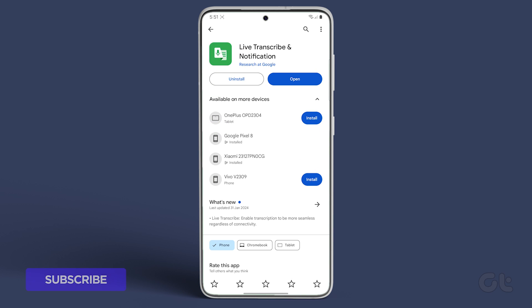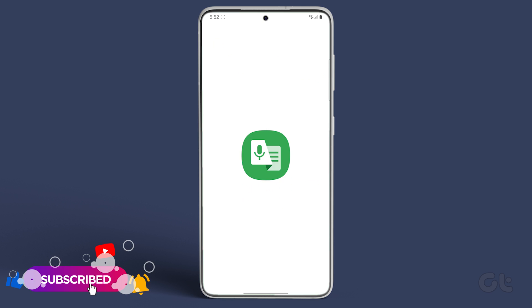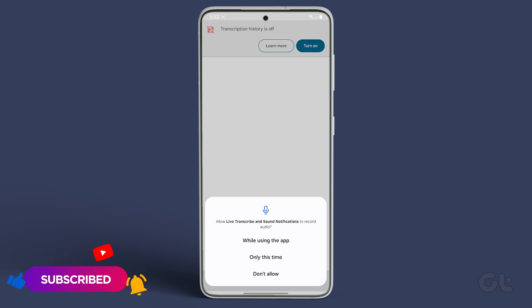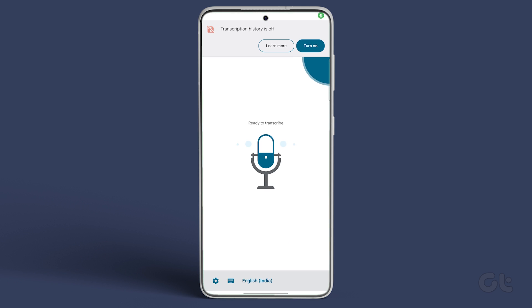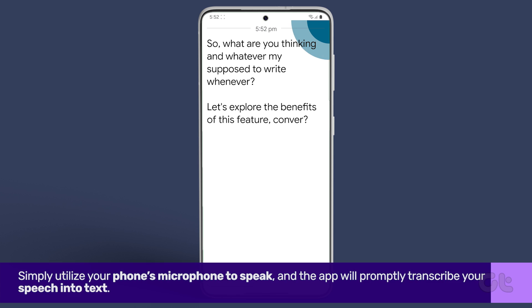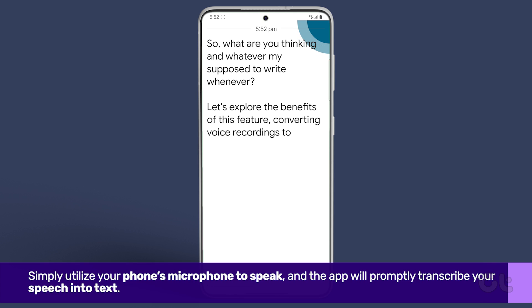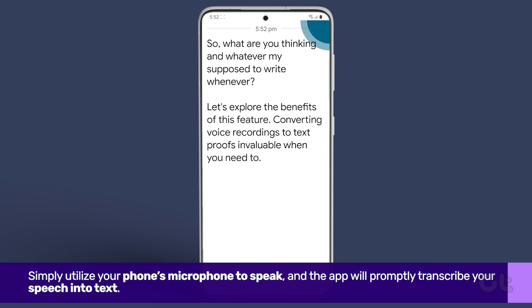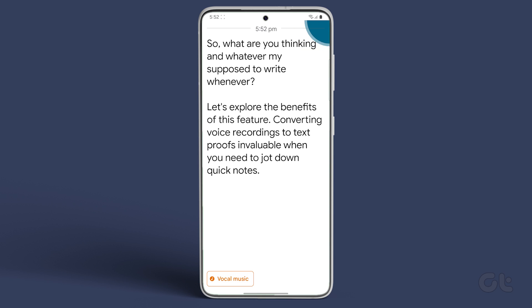After installation, open the app and grant the necessary permissions based on your preferences. With everything set up, simply utilize your phone's microphone to speak, and the app will promptly transcribe your speech into text.